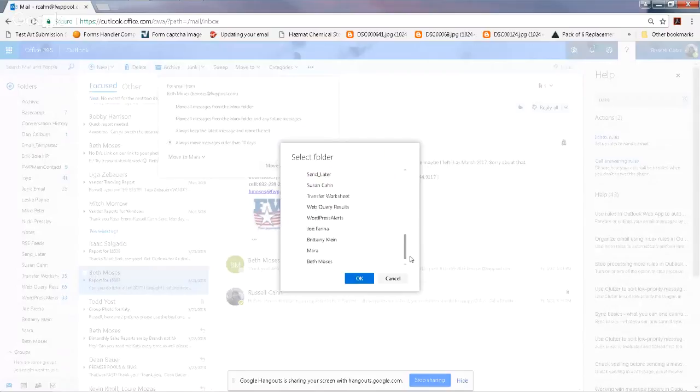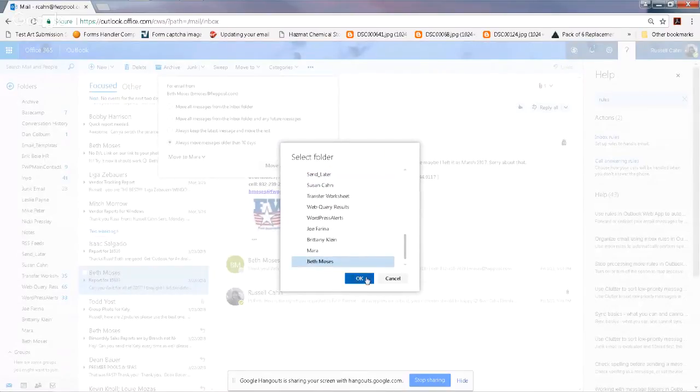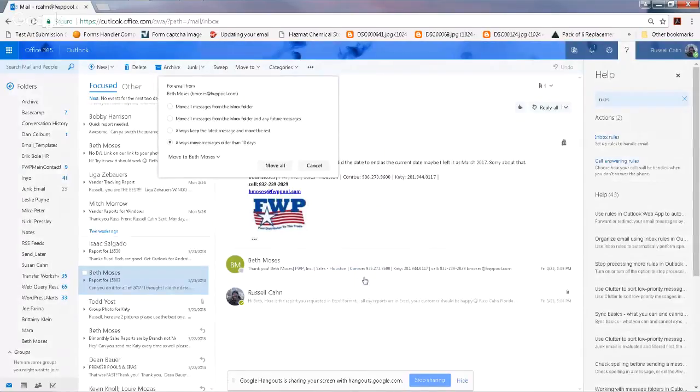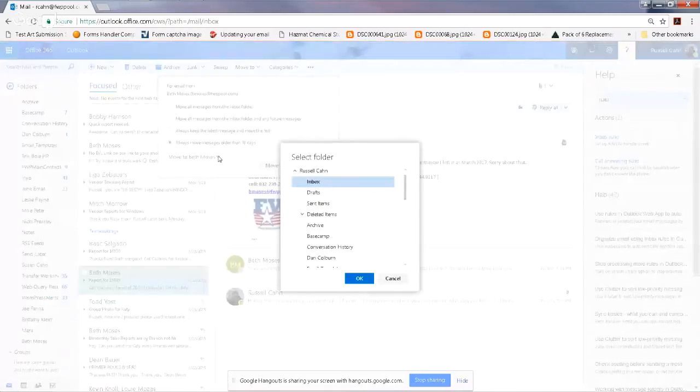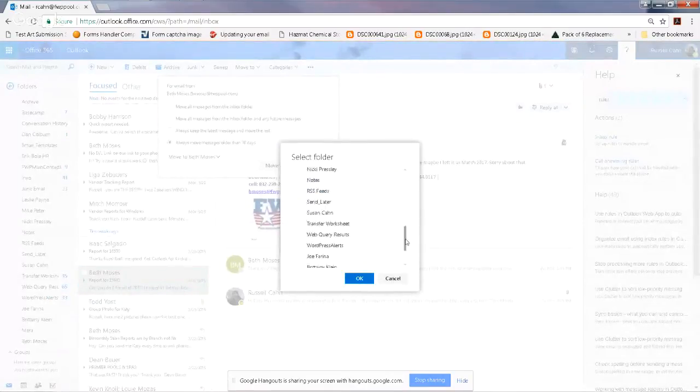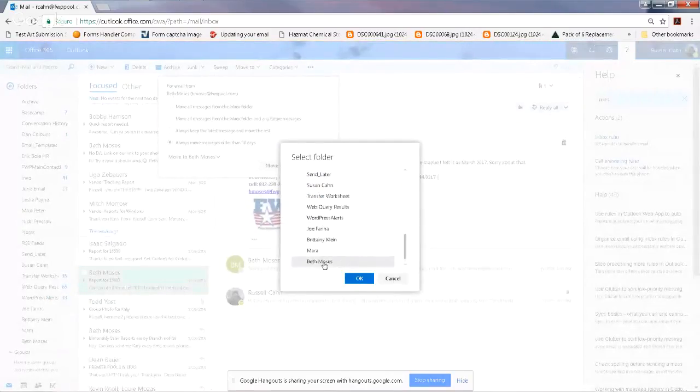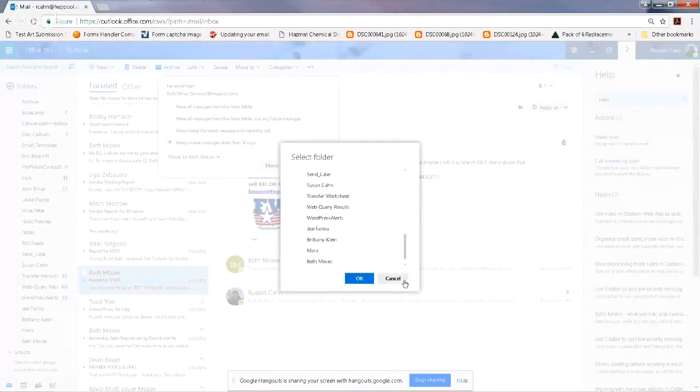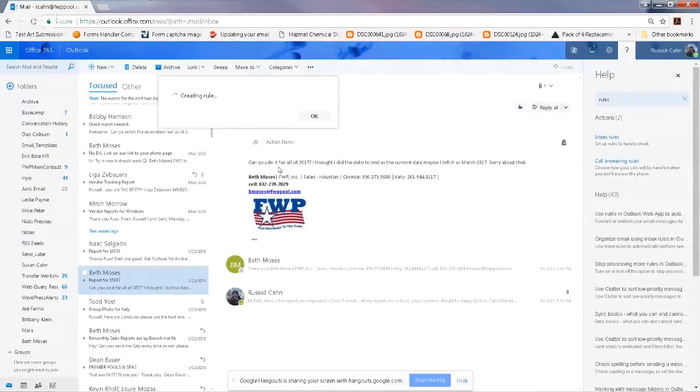And make sure you change it because it's going to remember the last one. I don't want to move them to Mara. I want to move Beth to Beth. I click on Beth. So what I did there was hit this little caret, dropped it down, and chose at the bottom of my list the last folder I created, which was Beth. So move to Beth, move all.